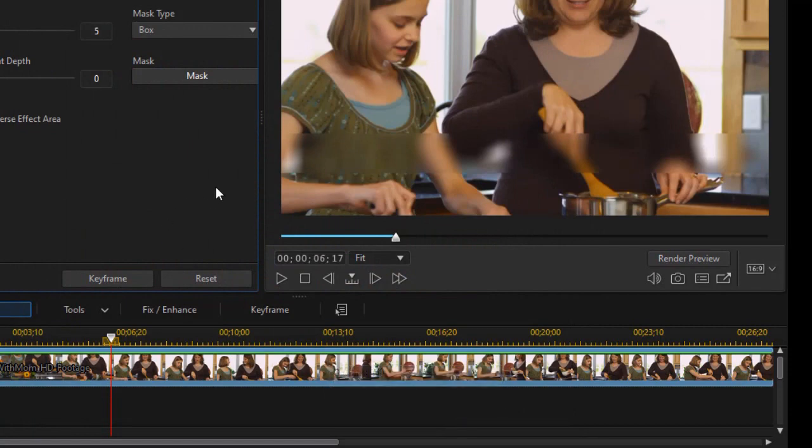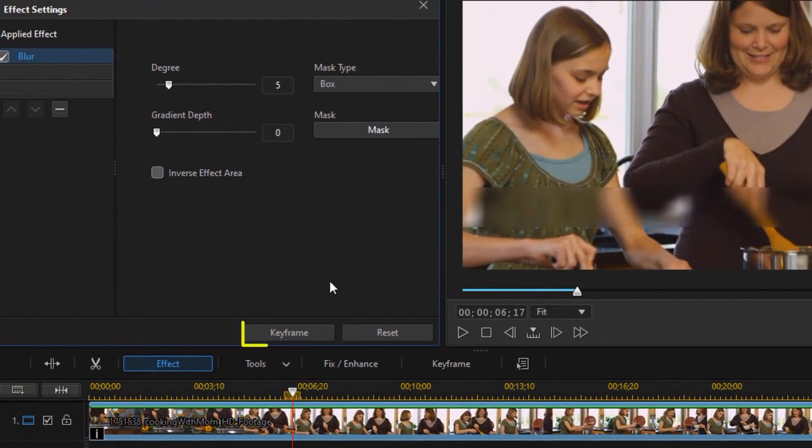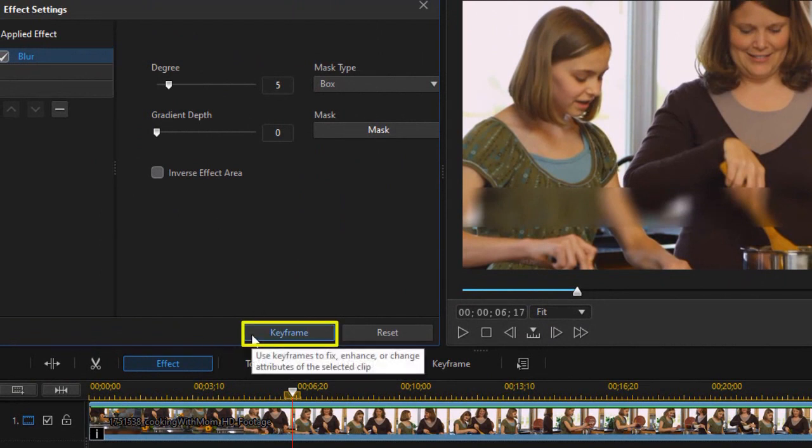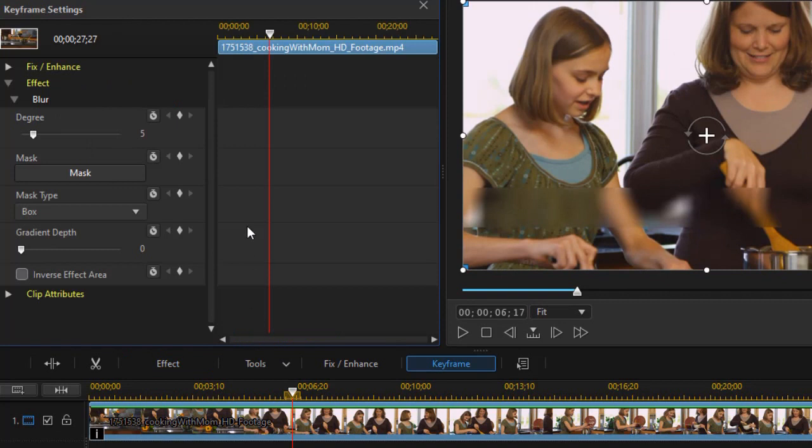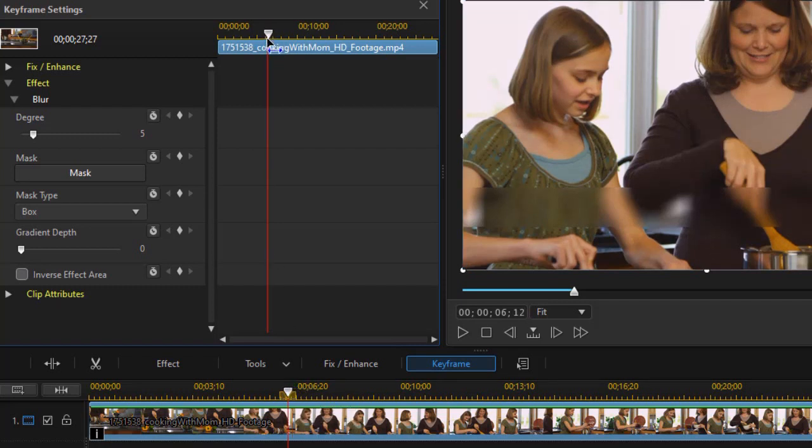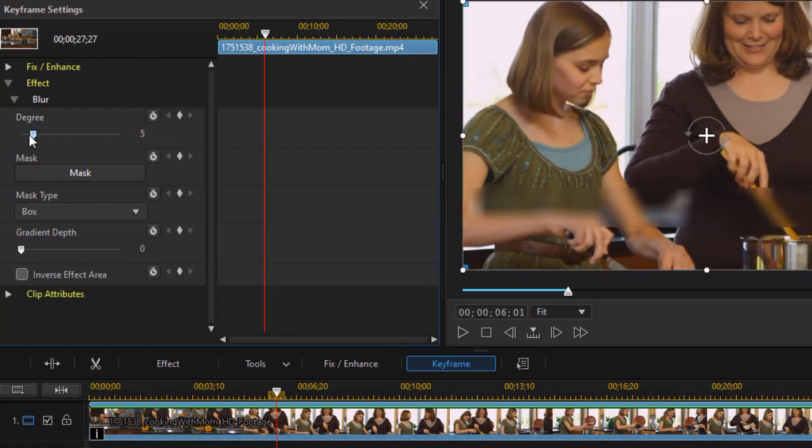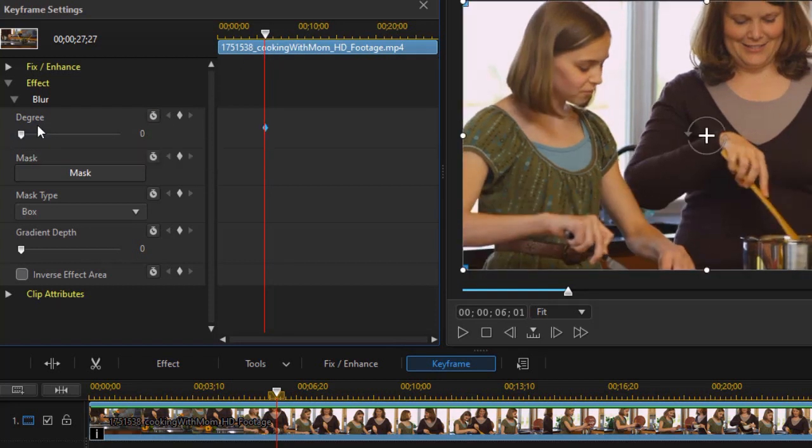Now I have my blur but I want to keyframe it. So I'm going to click on the keyframe button below the blur and control the keyframing of it. Now these two time indicators are linked together. If I move one the other moves. Let's assume that we're going to back up just a little bit. And I want to set my blur degree to zero. So it will start out with no blur at all.